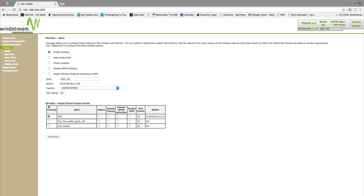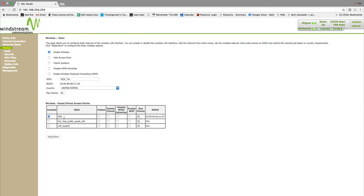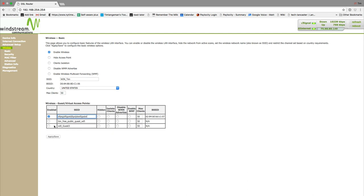Then, check the first checkbox to enable the first guest network. The default name is WL0 underscore guest one. You can change this to something more to your liking. To save your changes, click on apply slash save. You have now successfully set up a guest network.